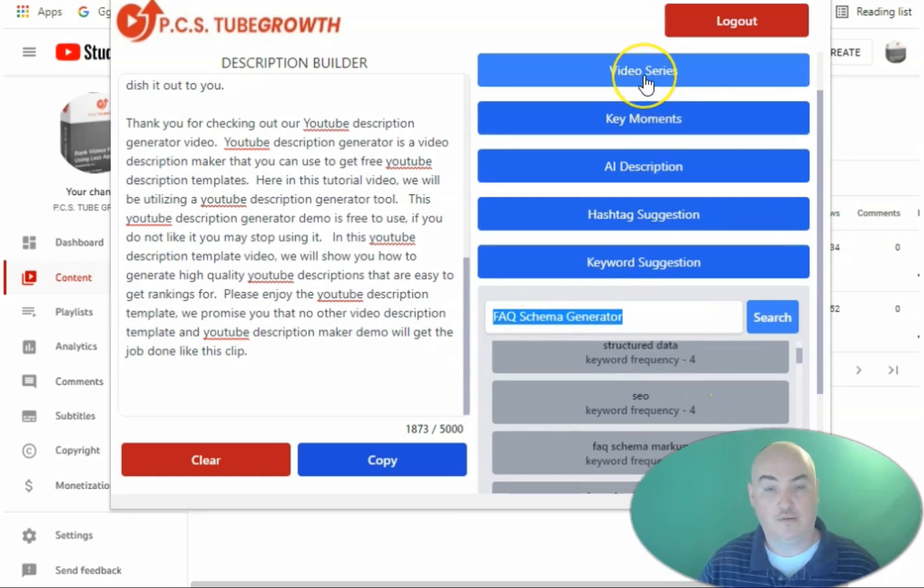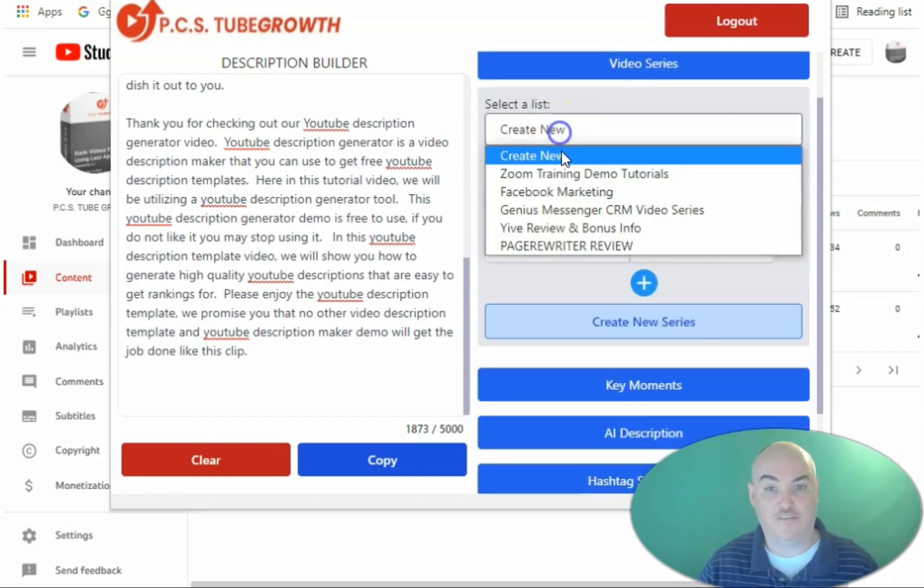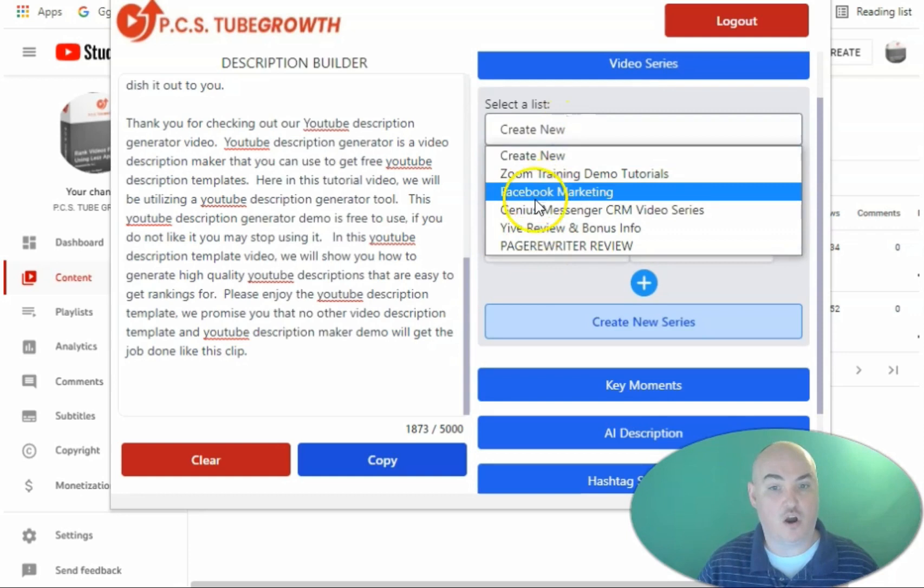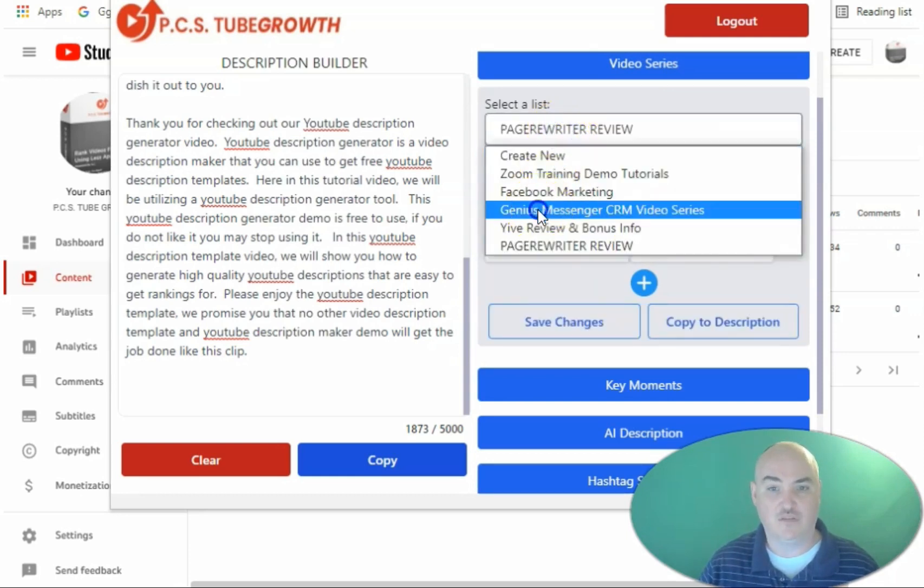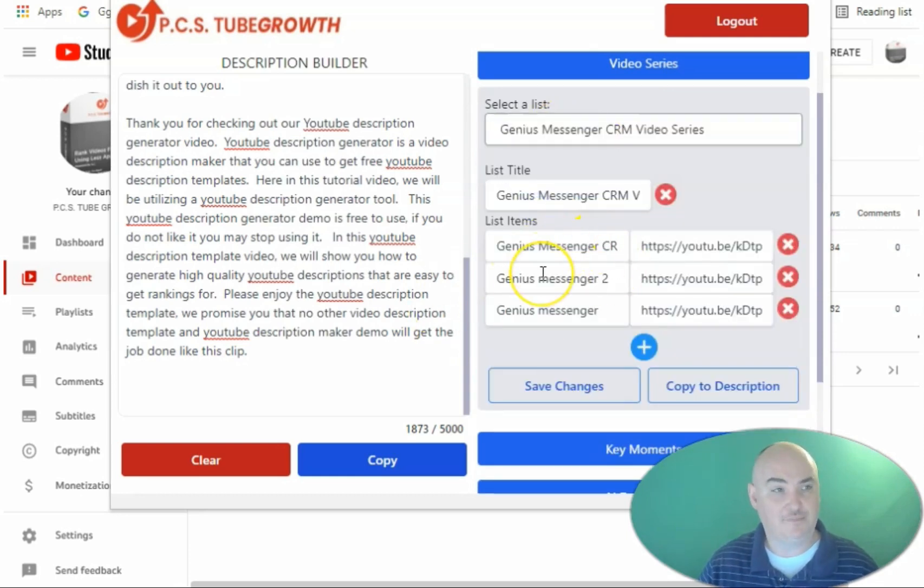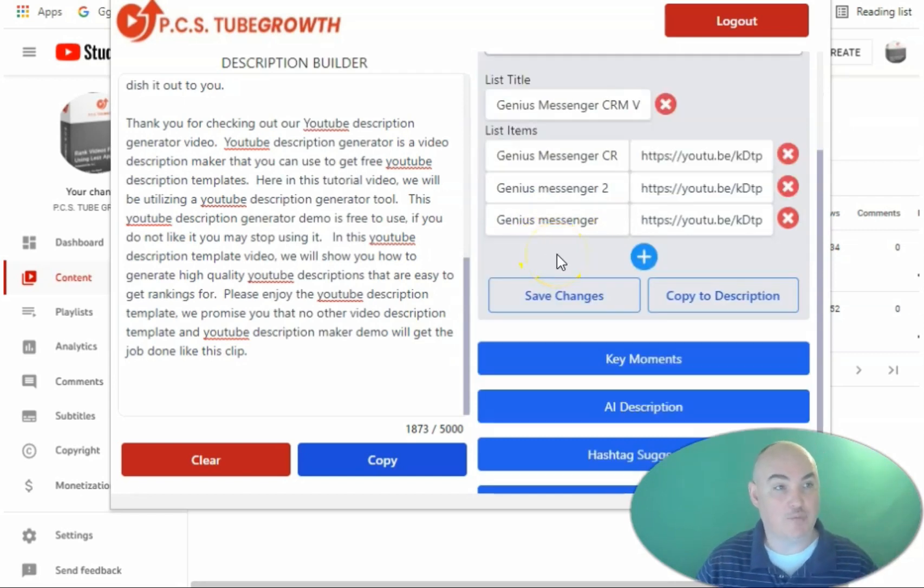We can also put our video series on the videos that we are creating so we can have a list of the different videos that we have for that specific topic to promote relevancy in our description and for our channel.